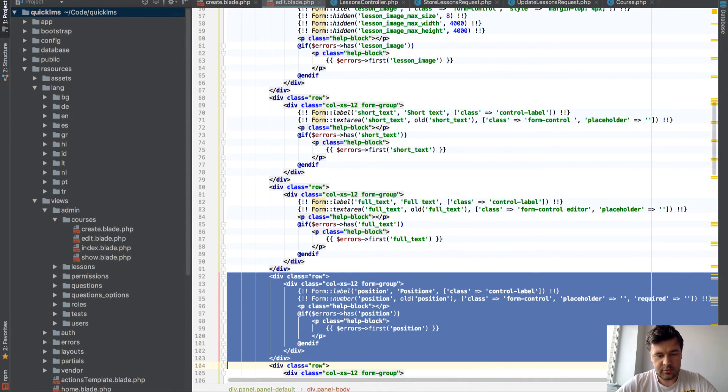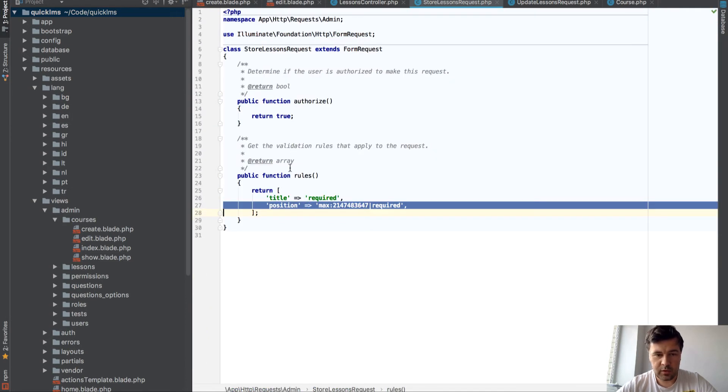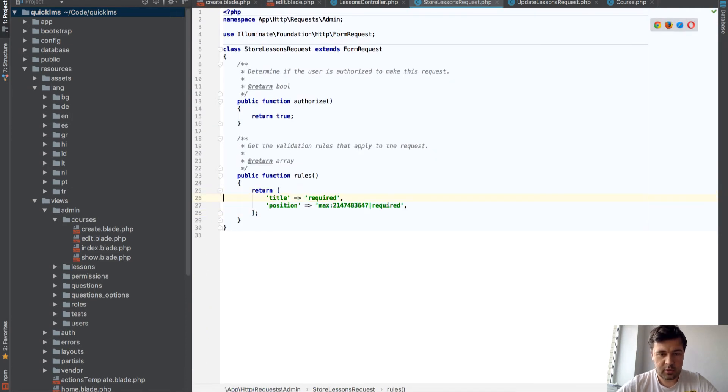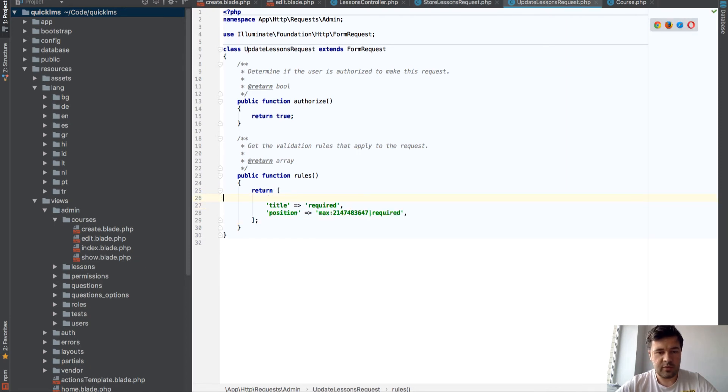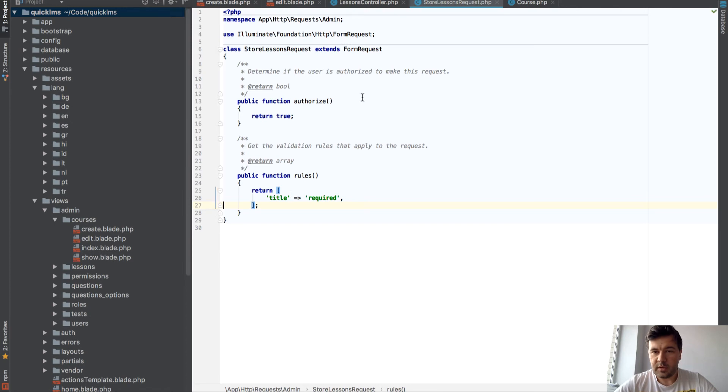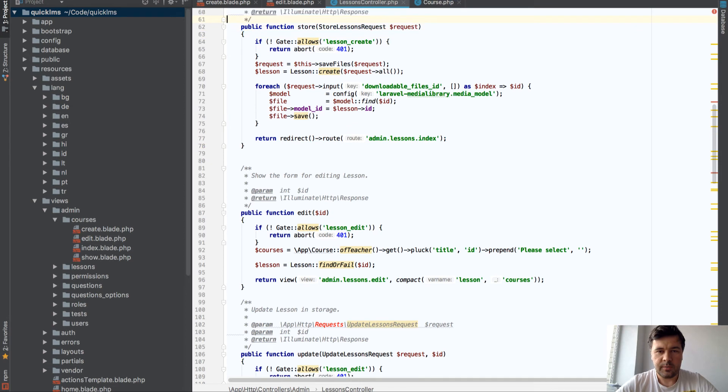Alright so we'll have position here, then we need to remove that in requests from what I remember. Yes, so lesson requests from validation rules it's not required anymore. Okay and now we have to add that logic to the controller.